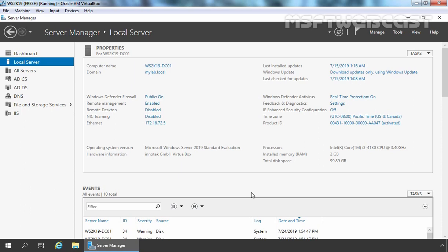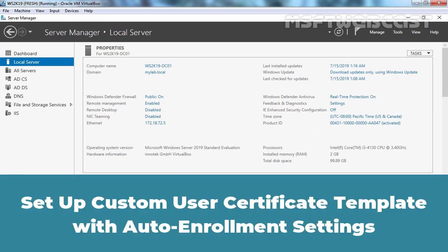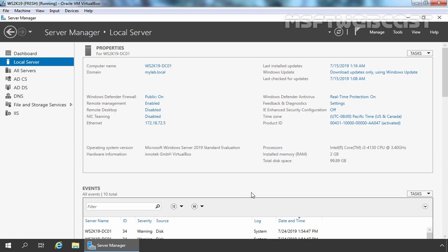Hello everyone. Welcome to MSUpti Webcast. In this video, I am going to show you the steps to setup a custom user certificate template with auto-enrollment in Windows Server 2019 Certification Authority. Remember, this is a test environment created in VirtualBox, so you can have an idea about the configuration steps.